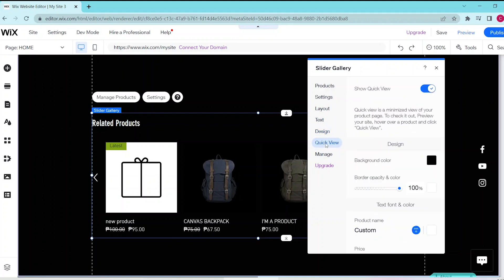In quick view, you can enable quick view which is basically a minimized view of your product page and you can customize the design and color of it.